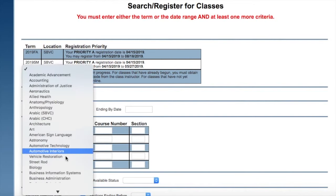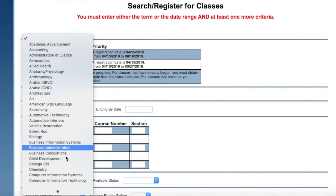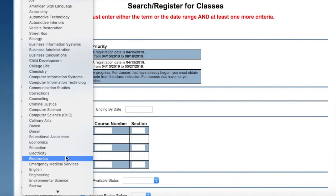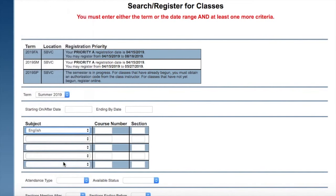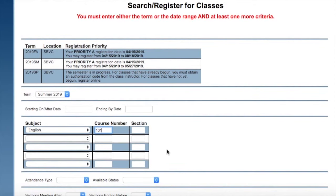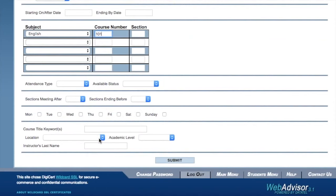You're then going to pick the term, and then you will click on the course subject you're looking to register for and enter the course number following that.